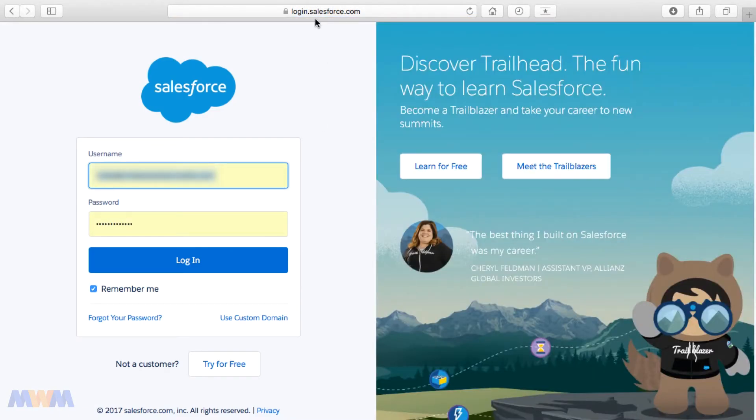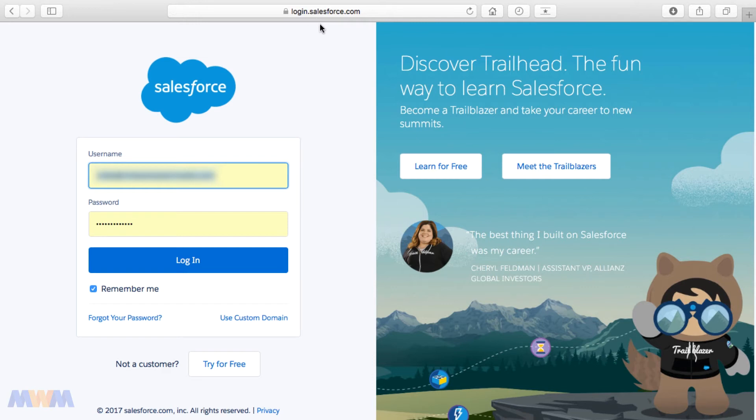The main thing here as you're working through your different exercises, either in this course or in Trailhead, or as you're learning, you want to go to login.salesforce.com. You see that here in the URL, so you enter your username and your password and click Log In.